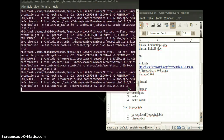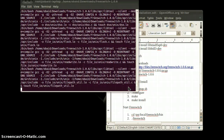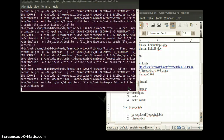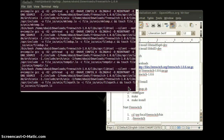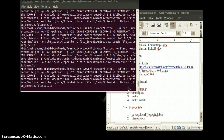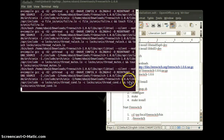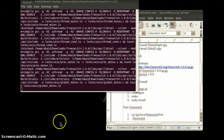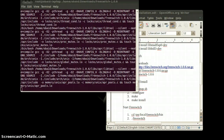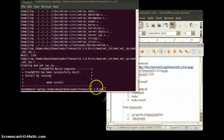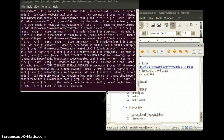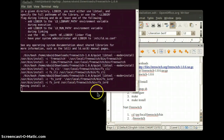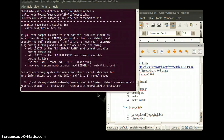This will take some time. Here you can see the make command has done its operation. The next command we will use is make install. This will take some time.